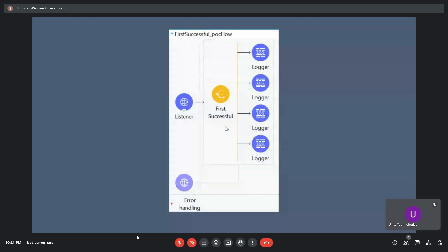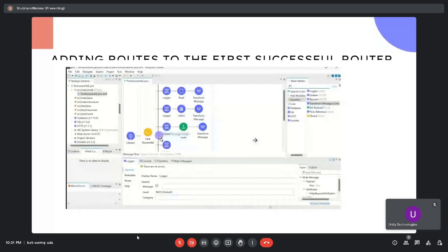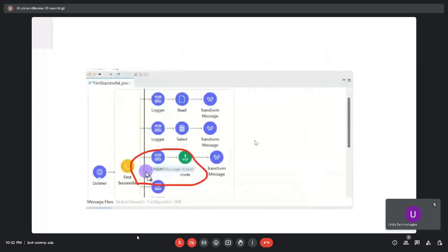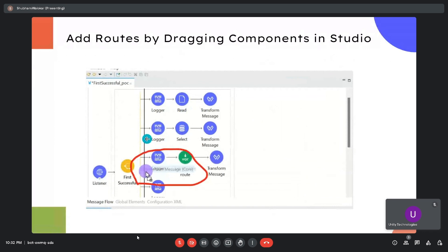This is a simple image where you can see the First Successful Router with multiple routes. To add routes in the First Successful Router, you can search for it in the Mule palette and drag and drop it into the flow. After that, you need to create multiple routes — simply drag and drop any component or processor, and when you see the vertical black line while dragging, it means the routes are being created in that way.